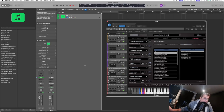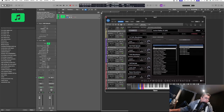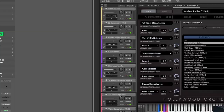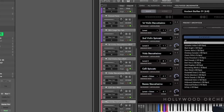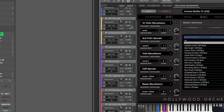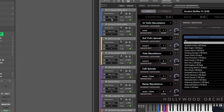The first step is to have your Opus in multi-output — that's the first one. The next step is to choose, for each of those layers, a separate output. As you can see, they're all set to Opus 1 and 2, so we'll change that. We'll keep this first one on output 1 and 2.